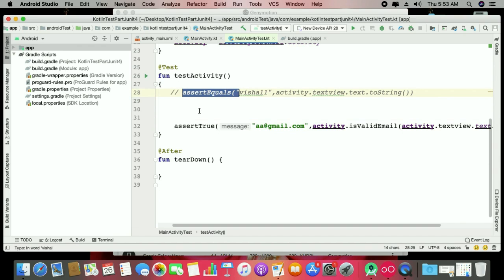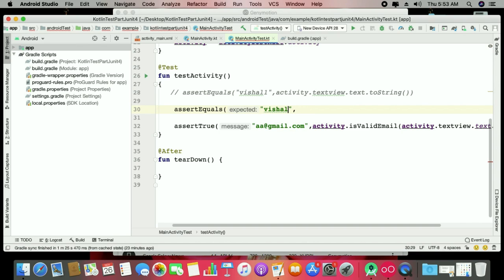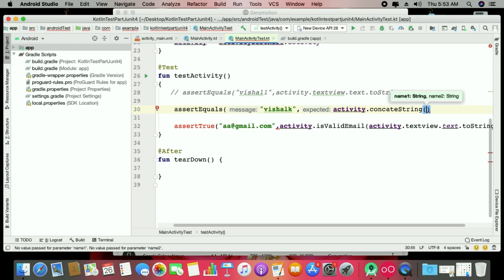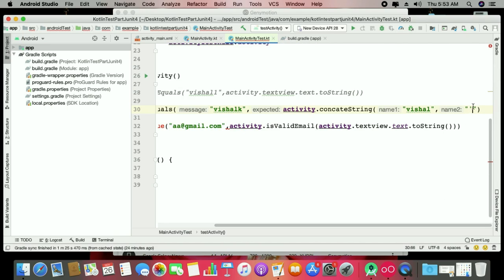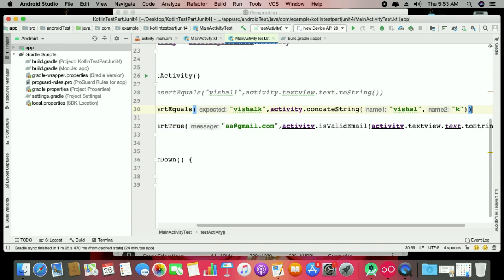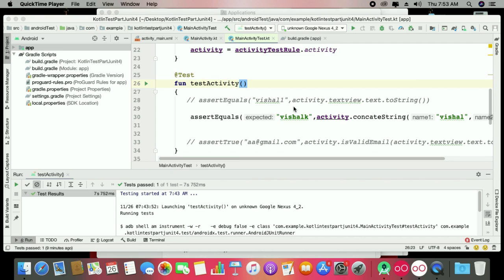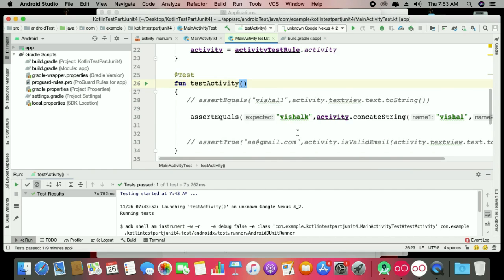For testing the concat function, copy-paste the test structure. Set the expected value as 'Vishal' and call activity.concatString() passing your values — you can pass them directly or get them from your EditText. Run the test and check the result. The test passes, so you can check it whether using EditText or different functions. It's a simple basic practice converting TDD from Java to Kotlin.